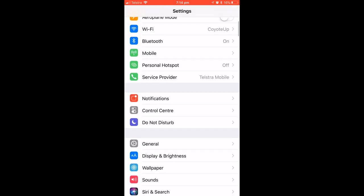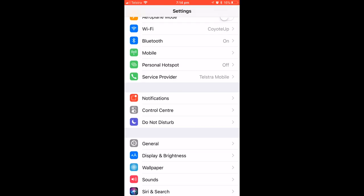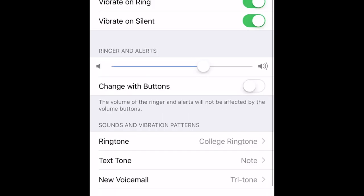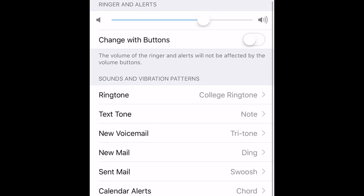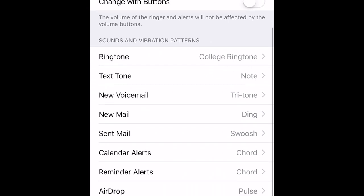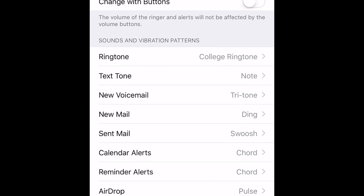And finally, here we are in our settings. So if we go into our settings and go to sounds, we can see that we have this ringtone, our college ringtone, as our ringtone. And we can set this as our ringtone, our text, our voicemail, our mail, our sent mail, our calendar alerts, reminder alerts, or airdrop tones, right here in our iPhone settings.